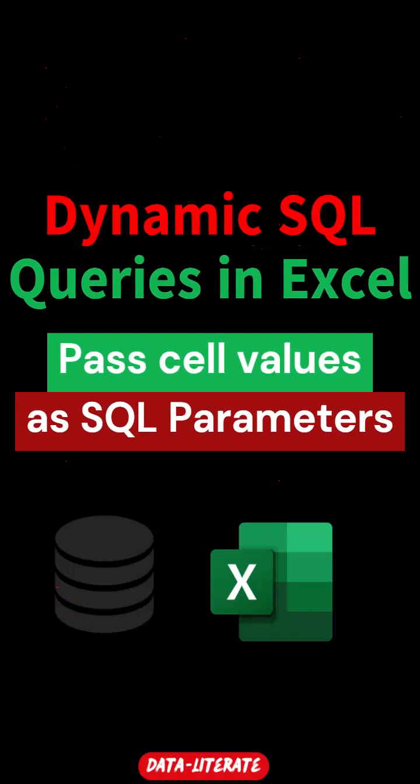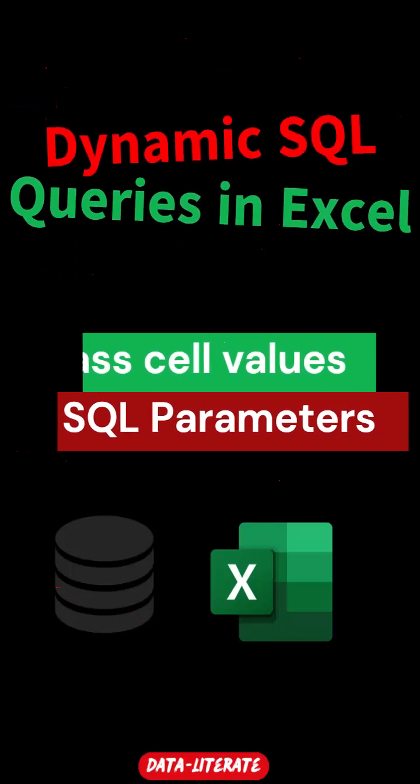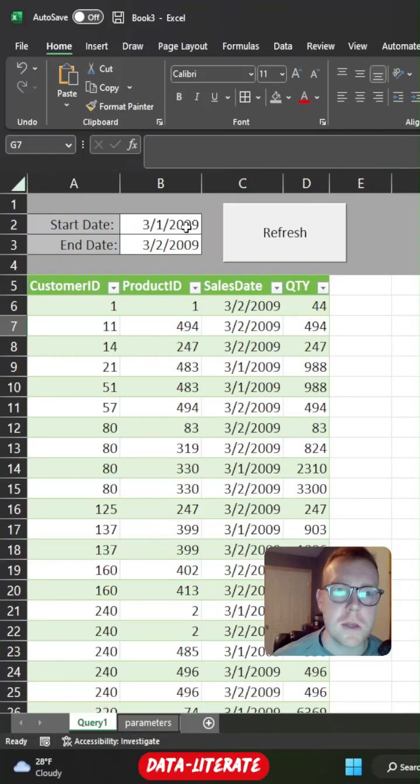In this clip, we're going to learn how to pass cell values through as SQL parameters in a query and be able to refresh the data within Excel.